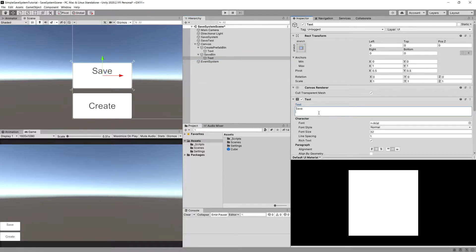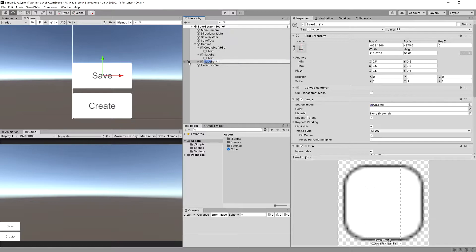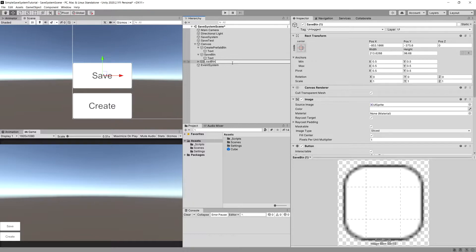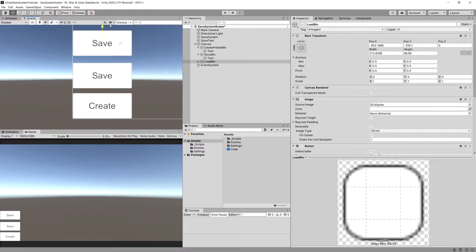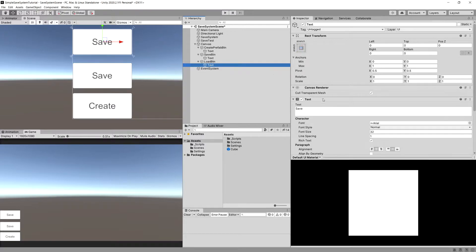Again ctrl D to duplicate the save button and rename it to load button. We're going to move it up and change the text to be load.